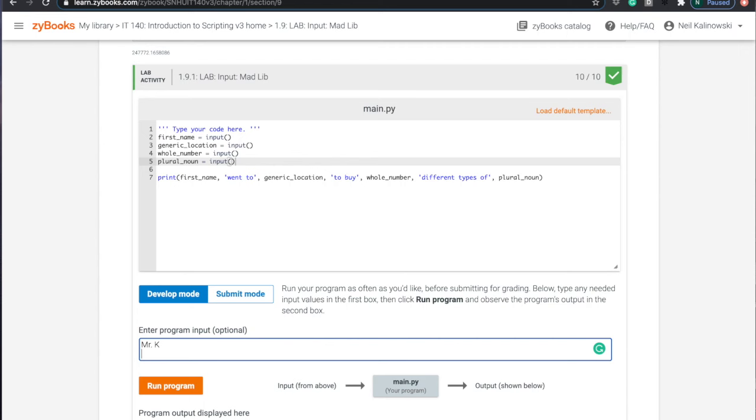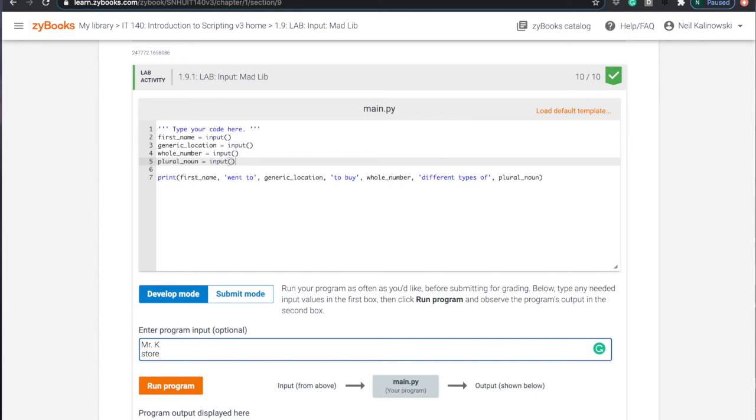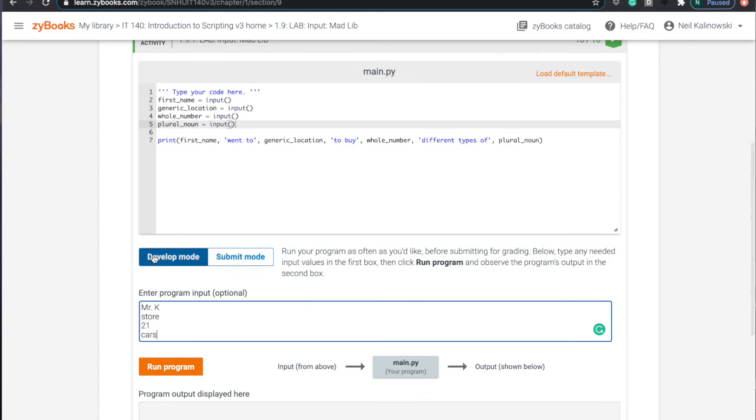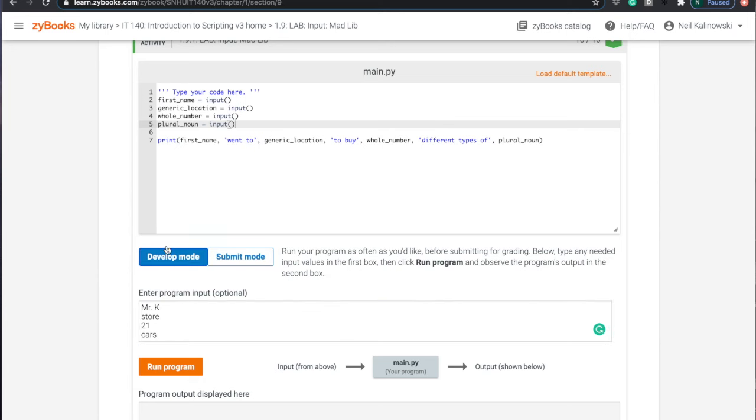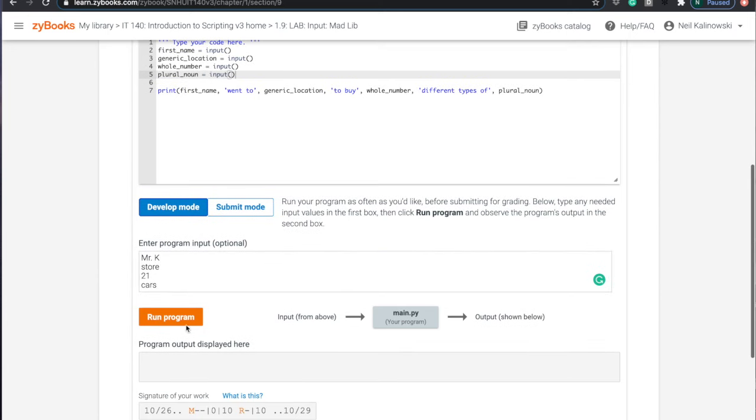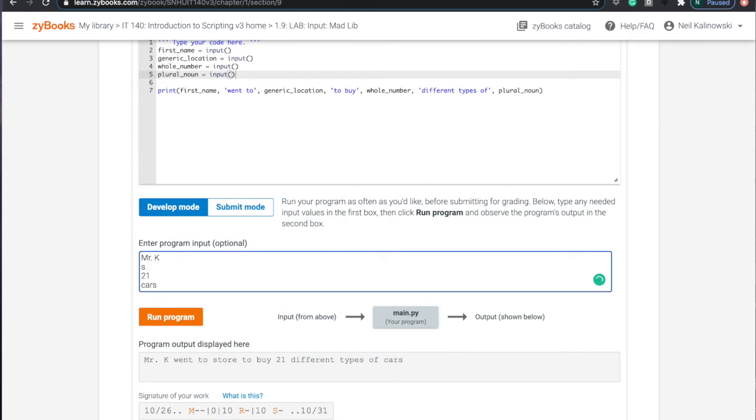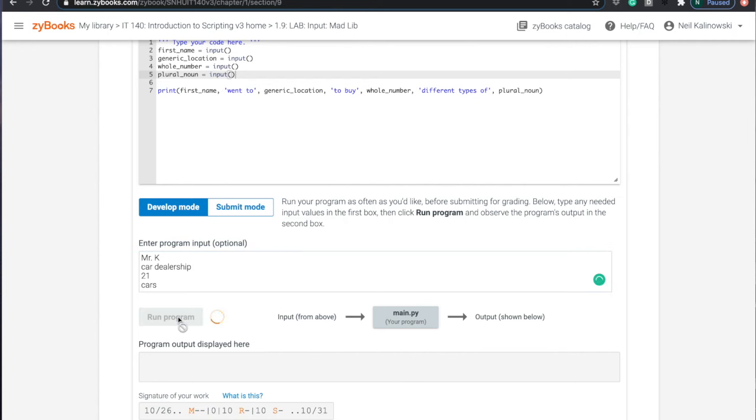So generic location, I'm just going to say store. Whole number 21 and then plural noun cars. I'm typing in my four inputs for these four inputs up here because it's going to stop and want something. So I'm giving it ahead of time. Now notice we're in develop mode. So in develop mode, if I run the program, it just prints out whatever I type. I can change this to be like went to car dealership, which isn't very funny for a Madlib, right? Because it kind of like makes sense, except 21 seems kind of a lot. You know, went to car dealership.